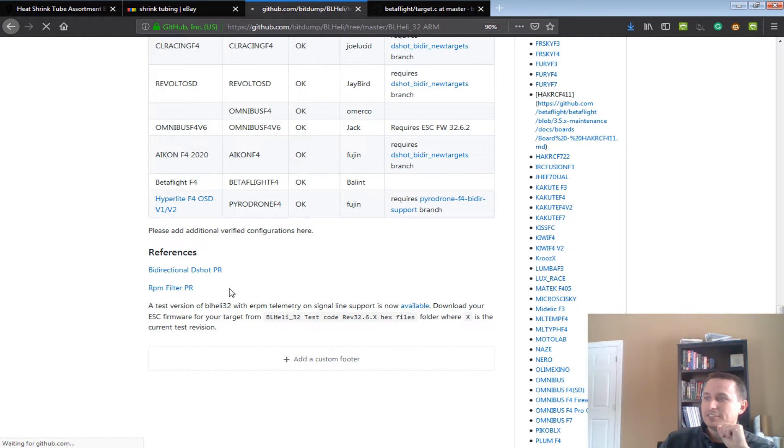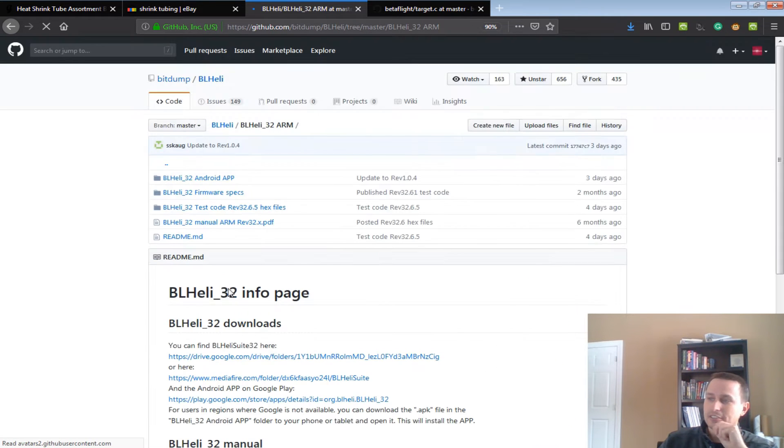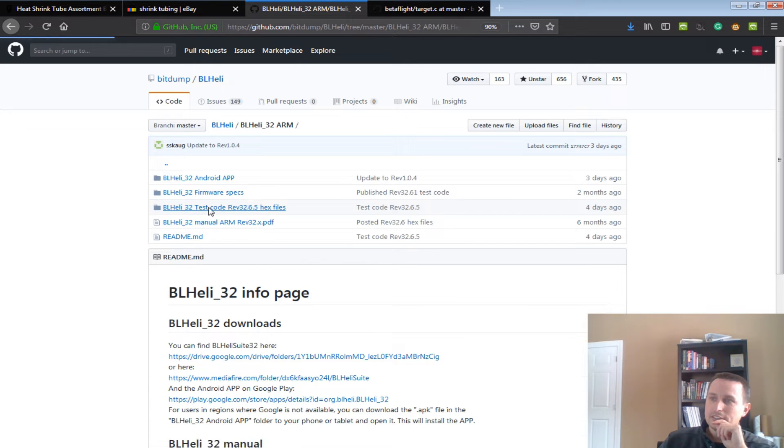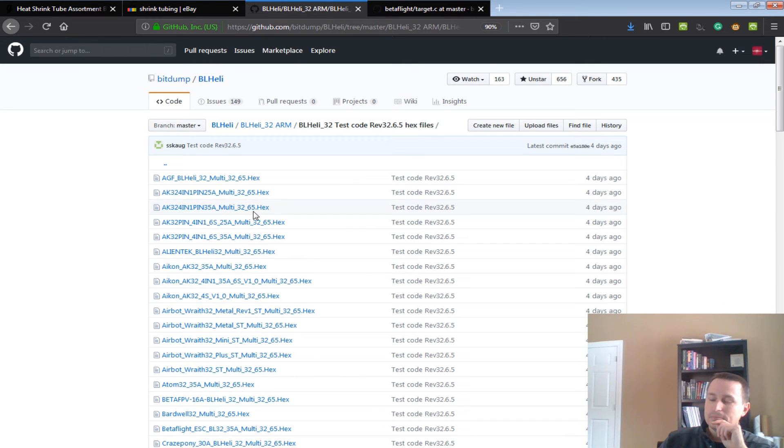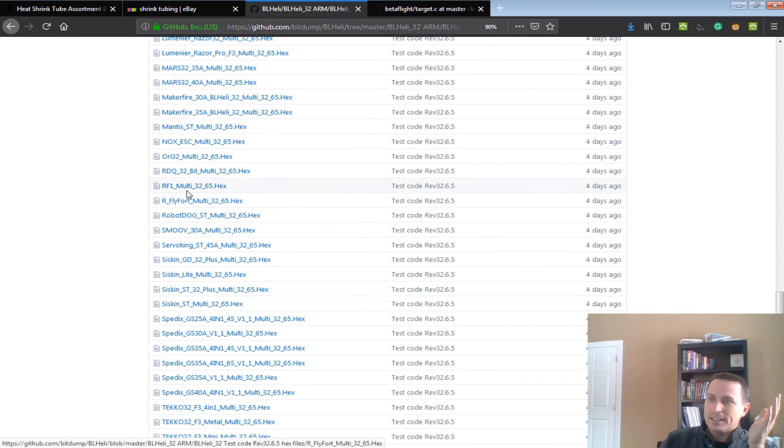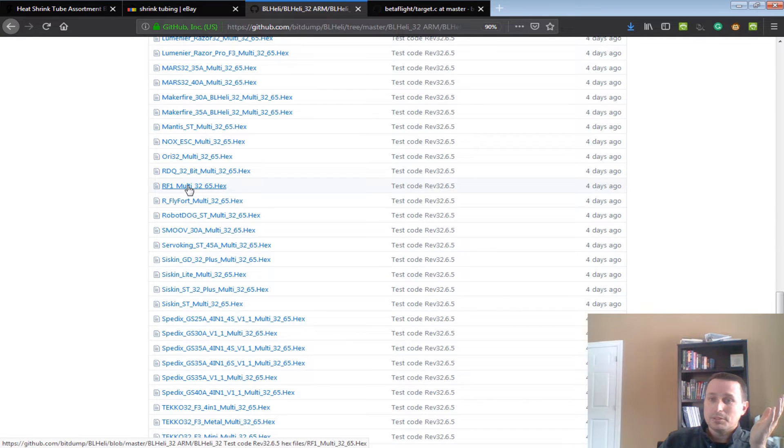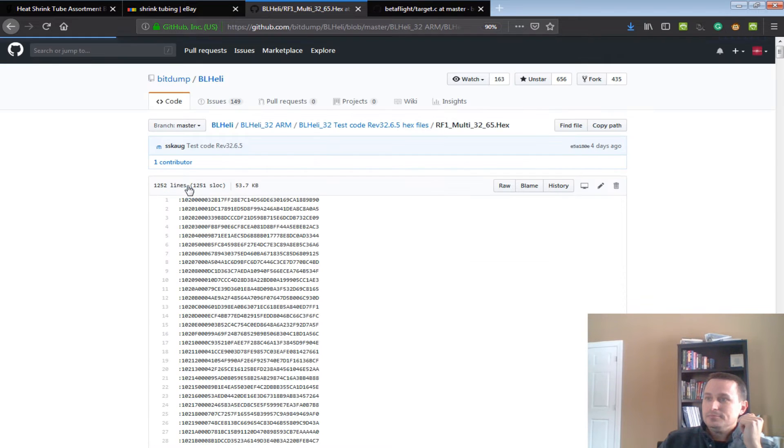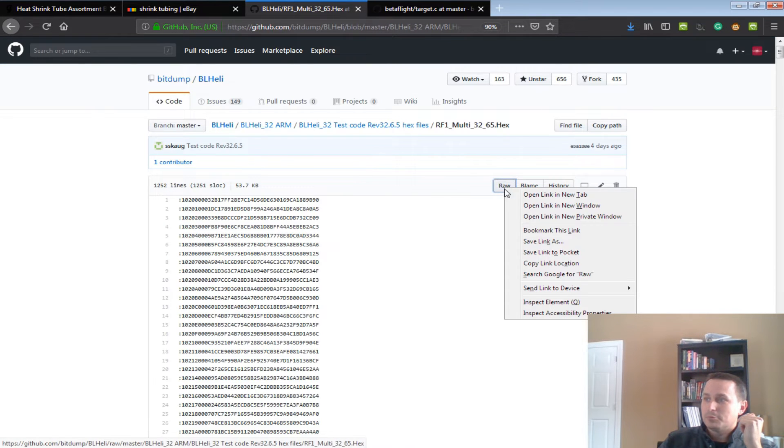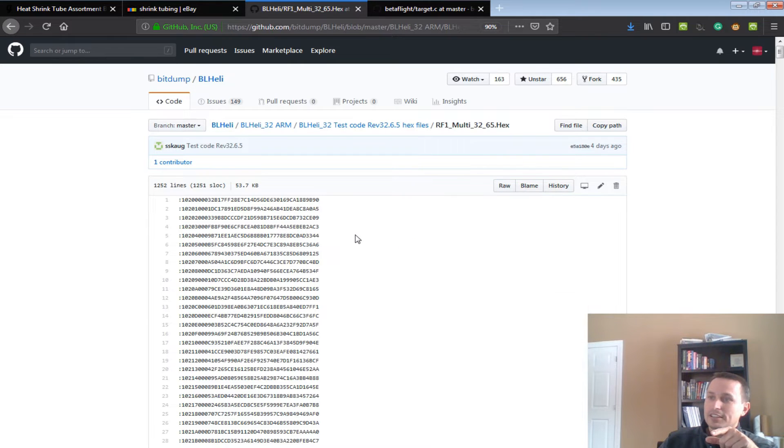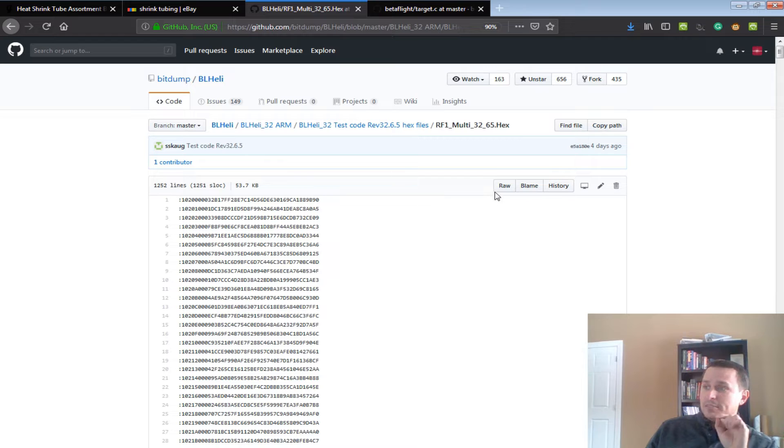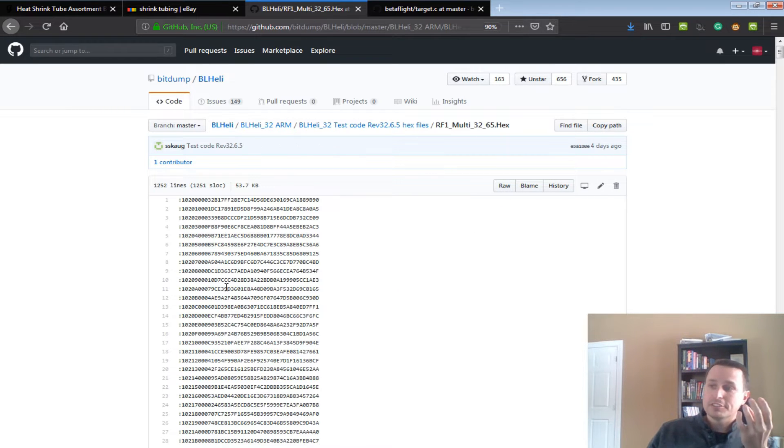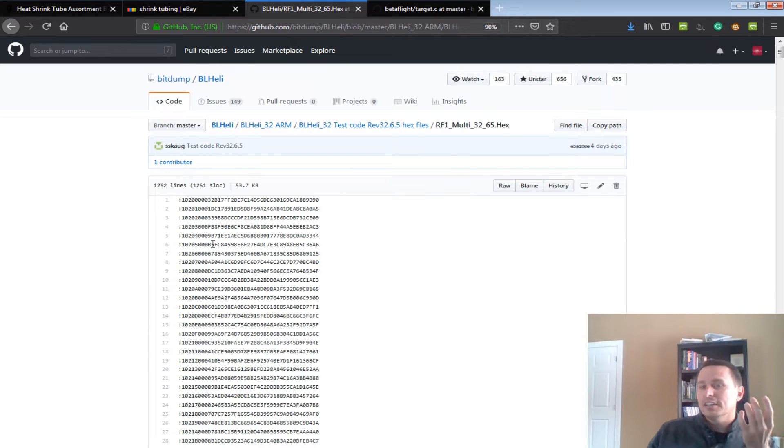First step is you've got to get the BLHeli ERPM telemetry signal line support hex. So, go ahead and click the link there. That takes you into here. You would click on the code there. From there, you find whichever hex you would need for your BLHeli. Click on that. Then you have to right-click on RAW and hit save link as, and that will download the hex file. So, I show you that because that messed me up.